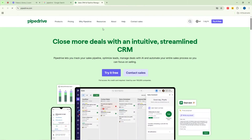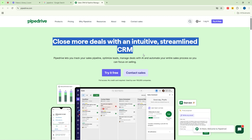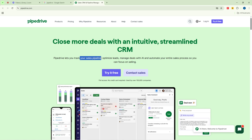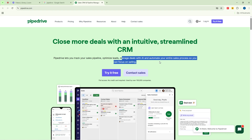Hi everyone, my name is Richard N. Welcome to FastGating Tutorials and today we're going to be talking about Pipedrive. Pipedrive is one tool you'd want to get used to if you are streamlining your business, maybe you wish to manage things at a scale, because it allows you to track your sales pipeline, optimize your leads, manage deals with AI automation, and automate your sales process — helping you to focus solely on selling.